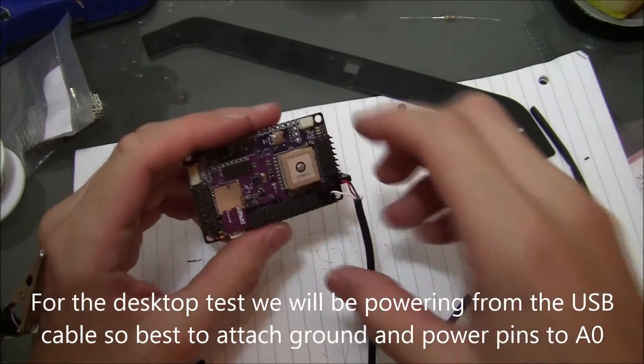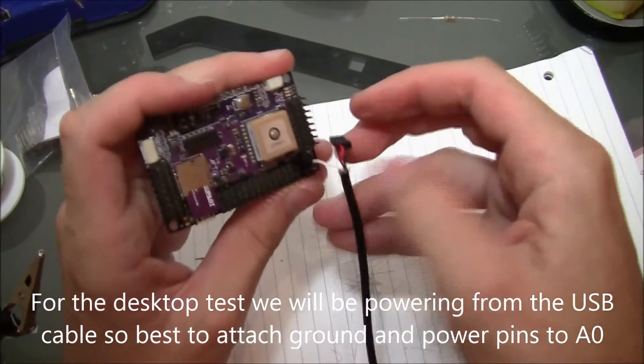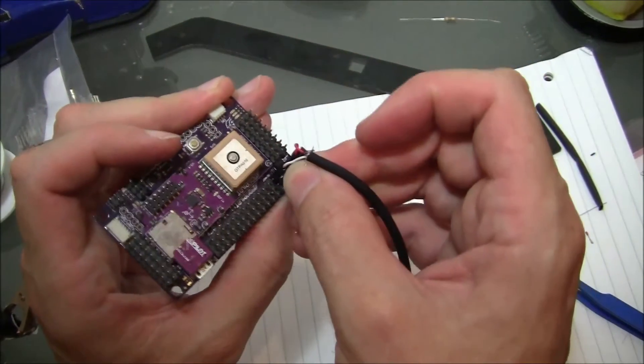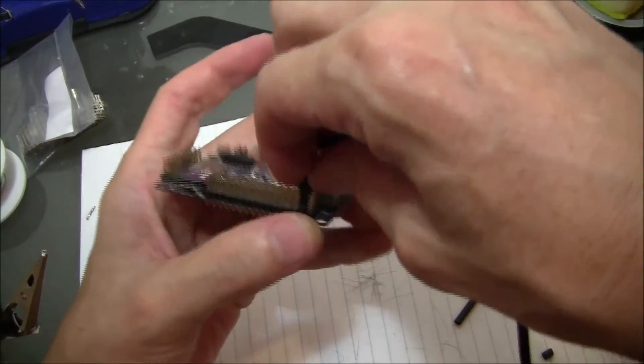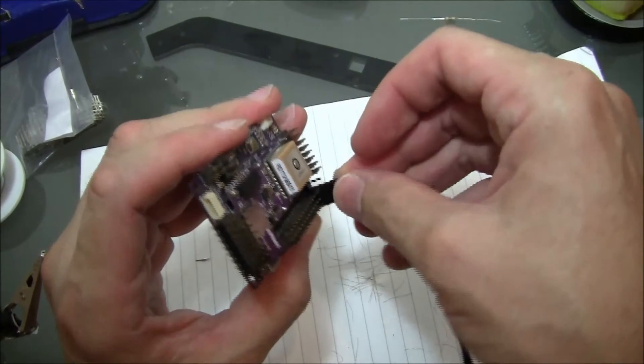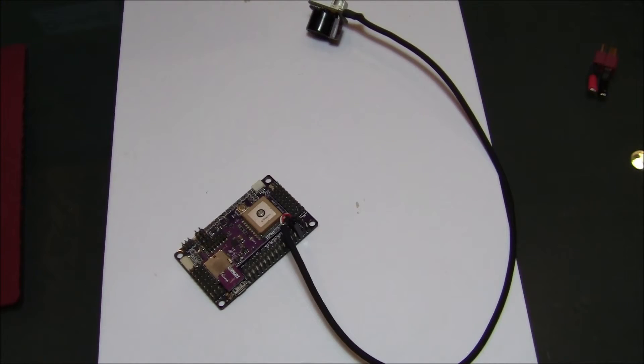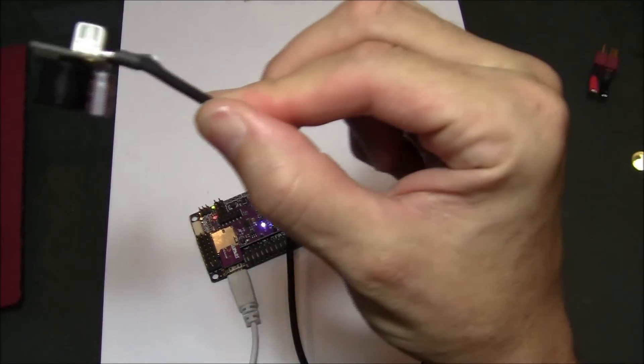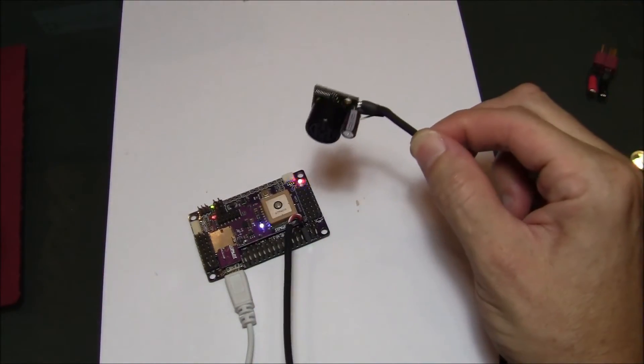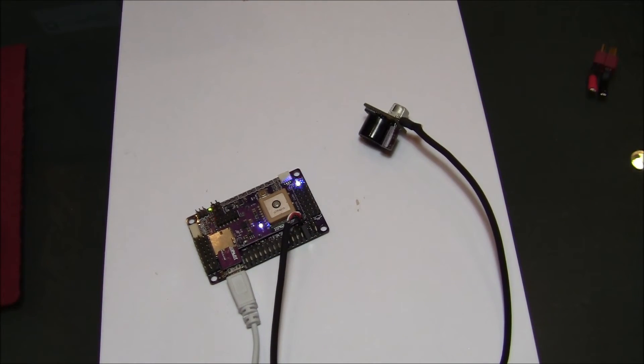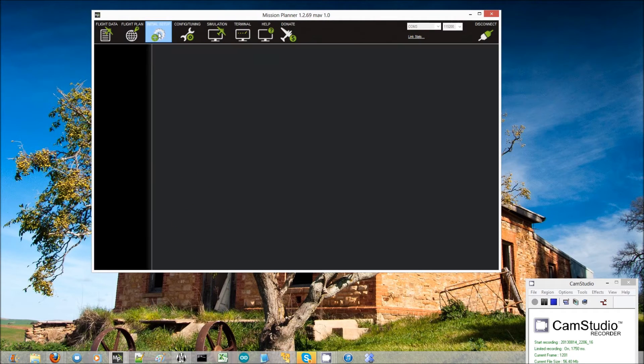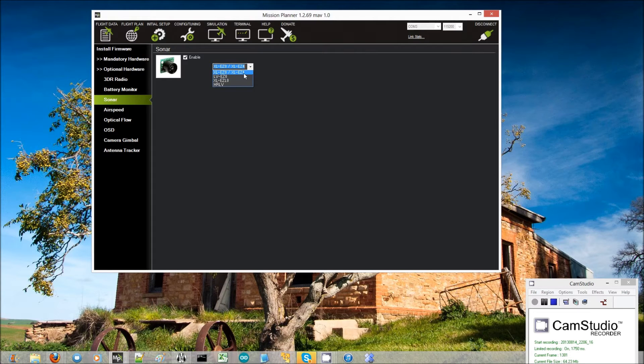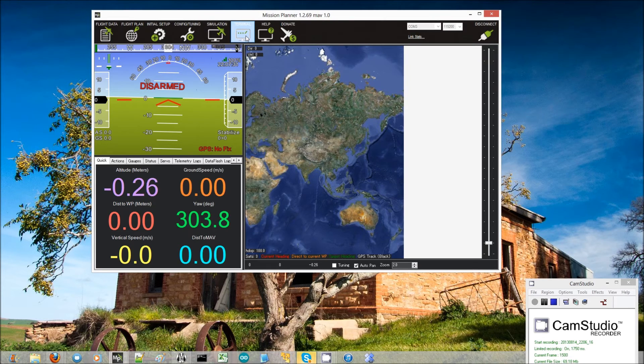For testing the next step with Mission Planner, I'm plugging in the USB port. You can actually hear the clicking, the little ping, ping, ping very rapidly. So I've connected with the Mission Planner. I go to initial setup, then optional hardware, then sonar. Then I click the enable button. I have the XLEZ-4, so I leave it at the top selection.